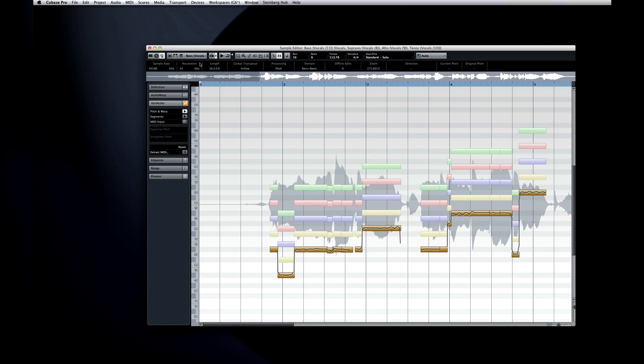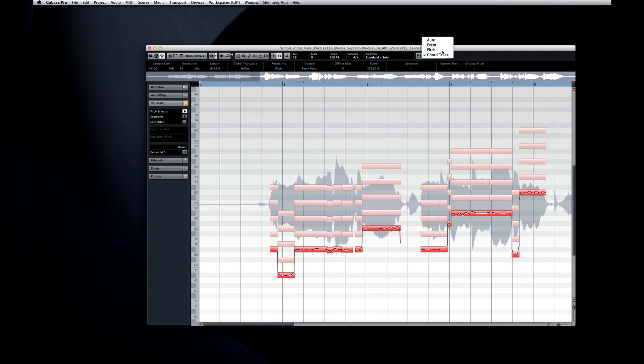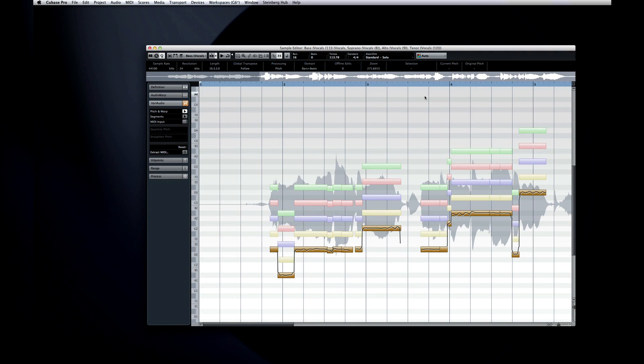You can use the VariAudio segment color option to configure the view for easier editing. Automatic applies the familiar yellow, blue, green, and red color scheme.